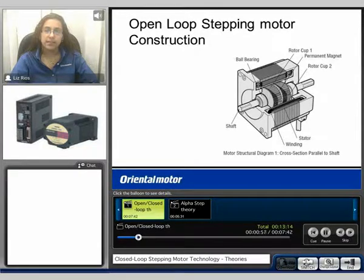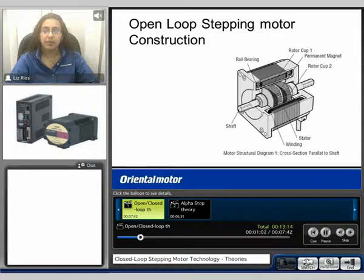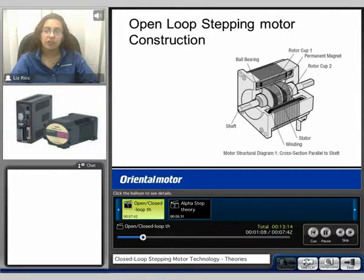Here we can see an example of the open loop stepping motor construction. It consists of a permanent magnet, two rotor cups, the ball bearings. You can have a single shaft motor or a double shaft motor as shown here, the windings, and the stator.